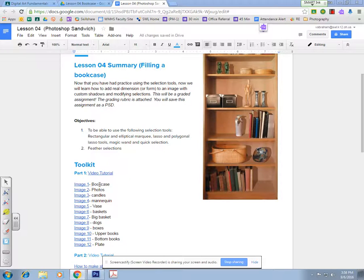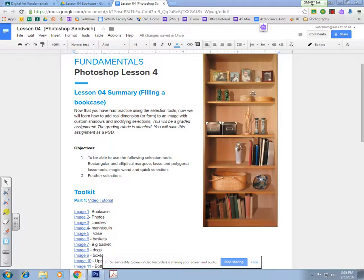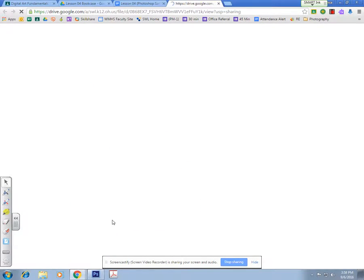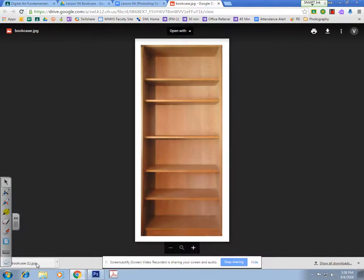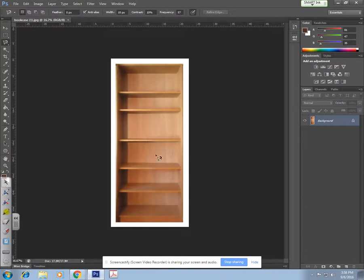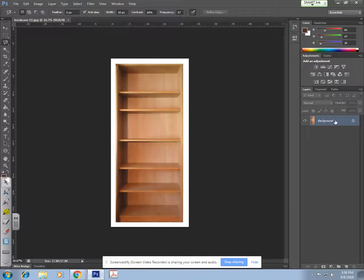The first thing you want to do is download the bookcase image — you're going to be referring to this image throughout the tutorial, so leave this up. I'm going to download the first image and drag it into Photoshop. The first thing you want to get in the habit of is when you open up your first image, you're going to notice that it defaults the name of that image to 'background.'